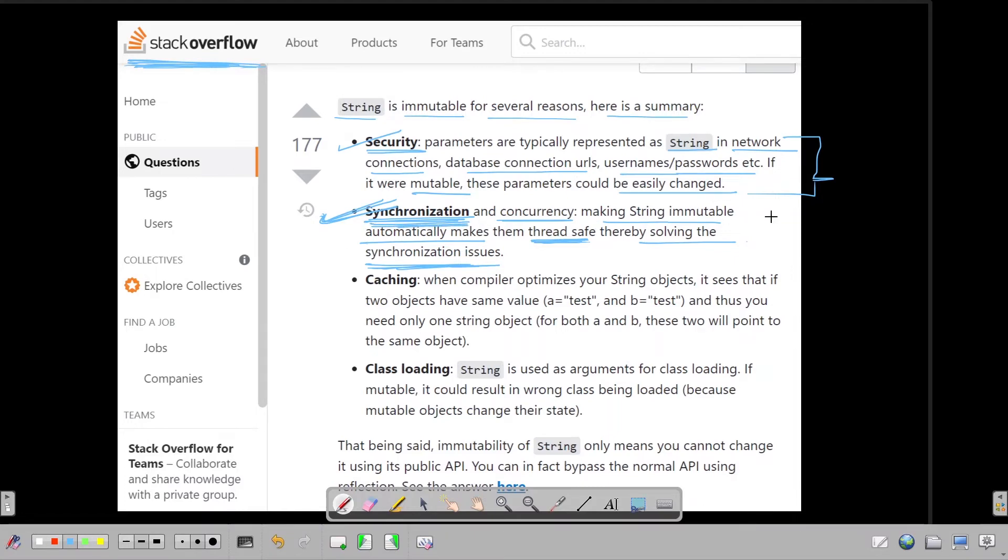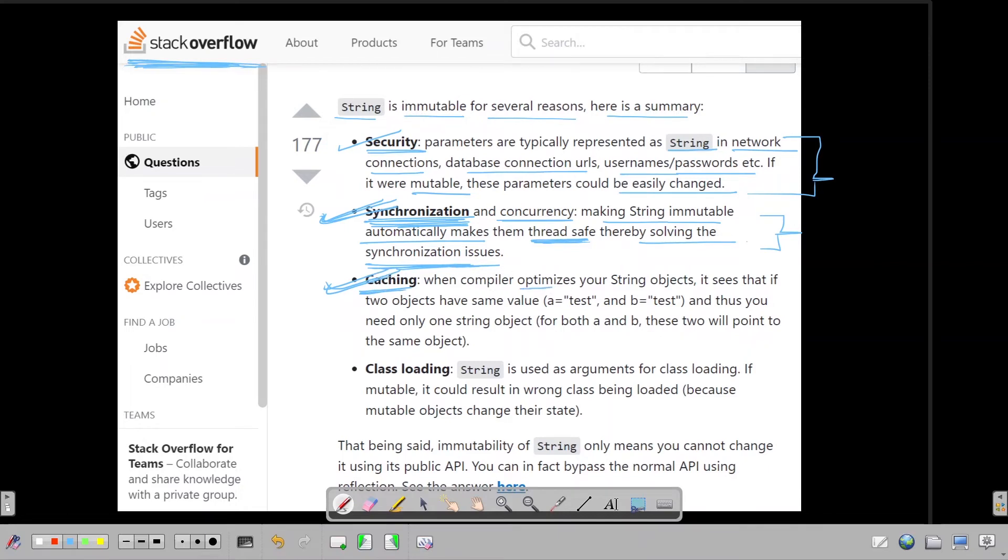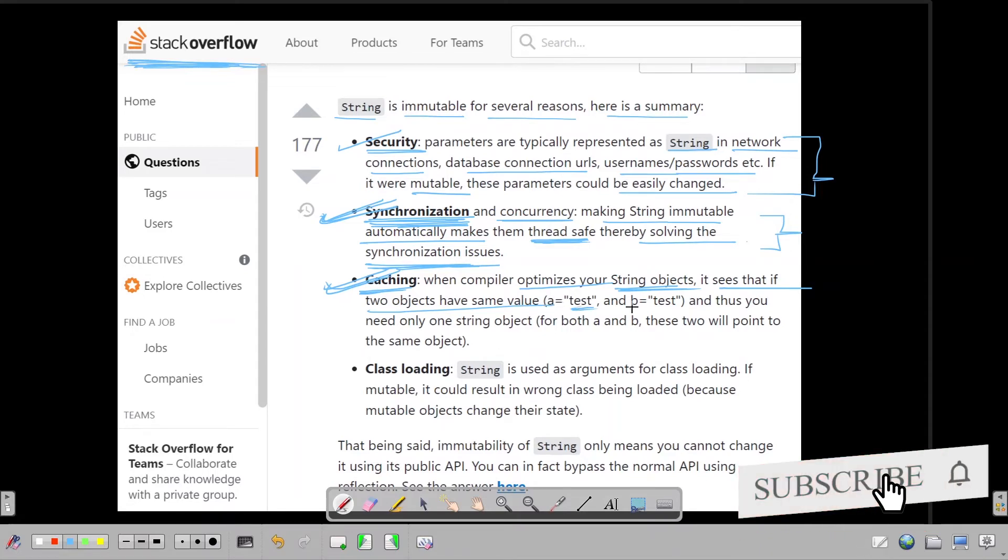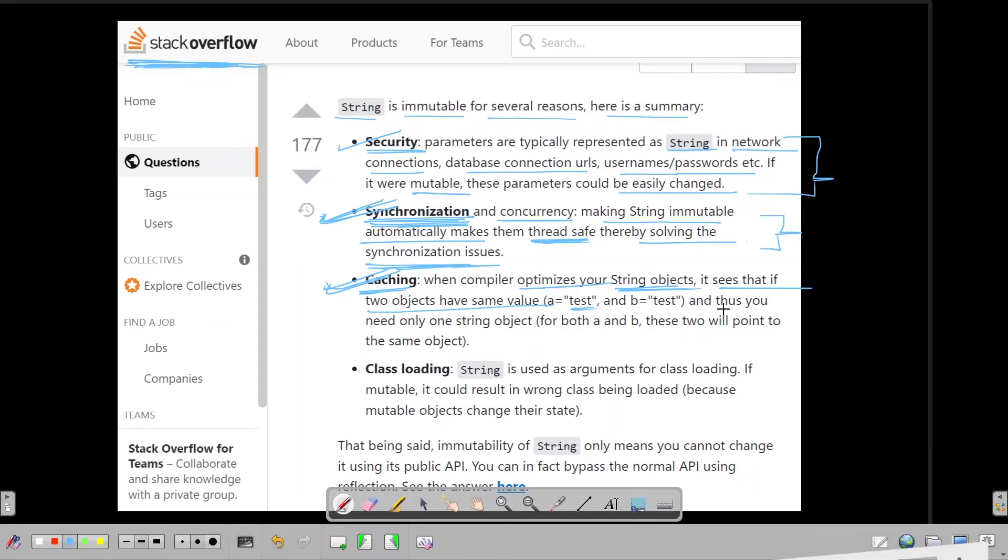Let's move to the third reason now. The third reason is caching. When compiler optimizes our string object, it sees that if two objects have the same value—this 'a' reference to this test string and 'b' reference to this test string—and thus you need only one string object for both a and b.